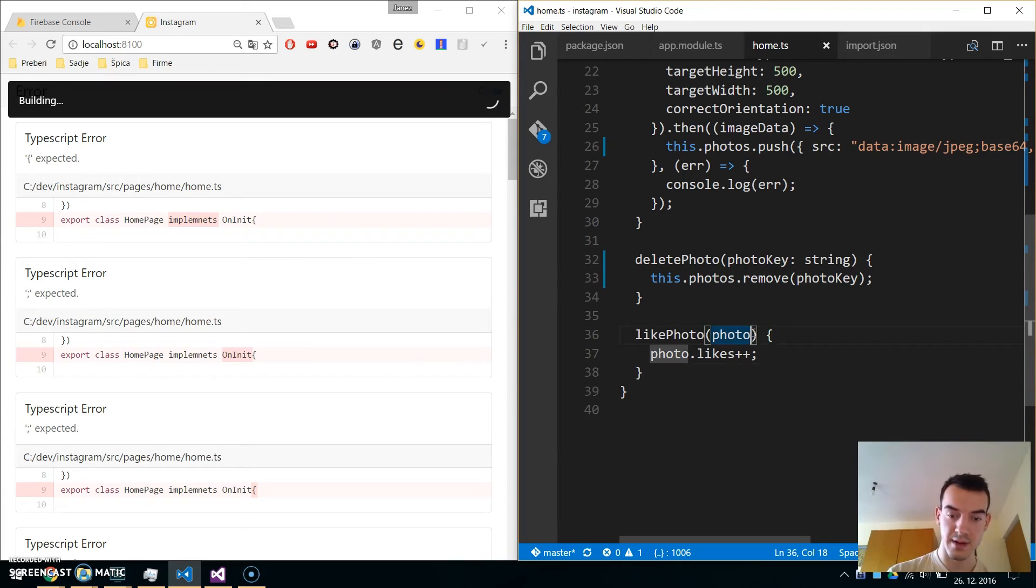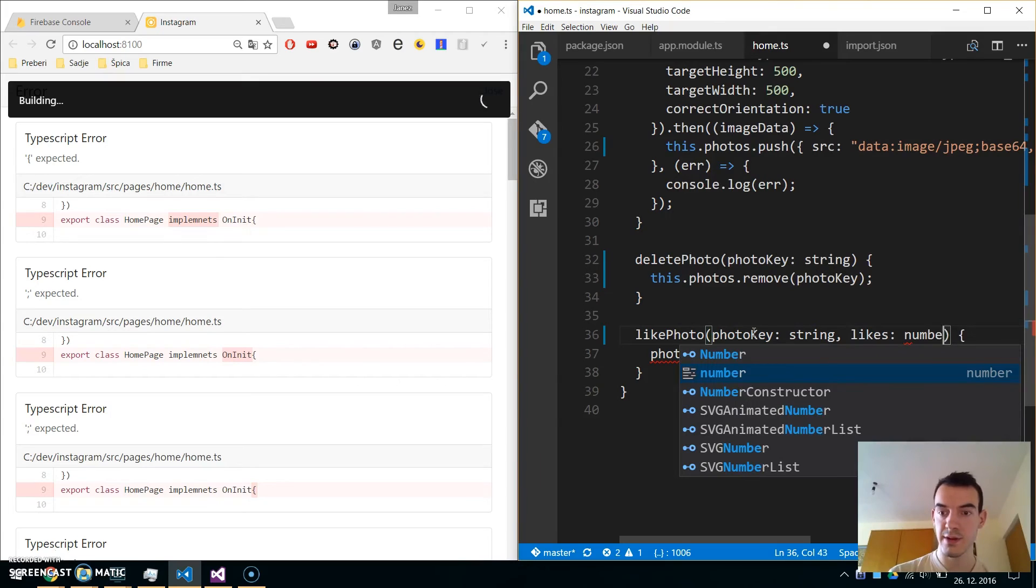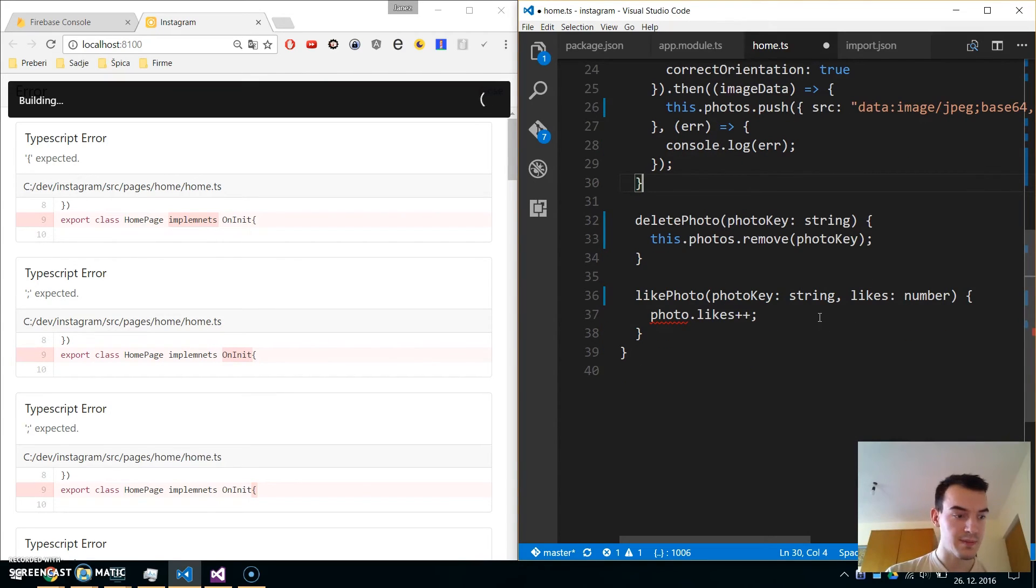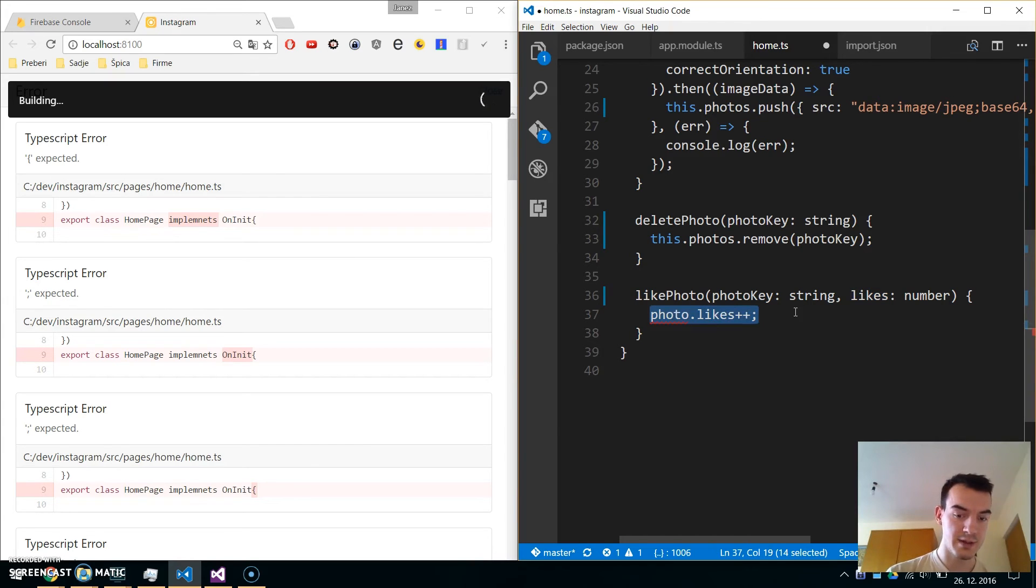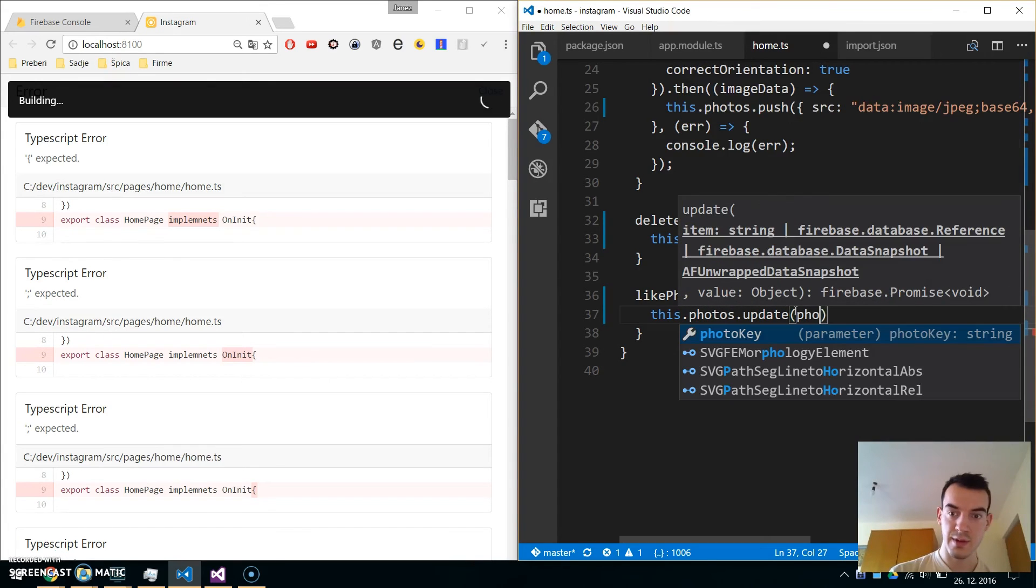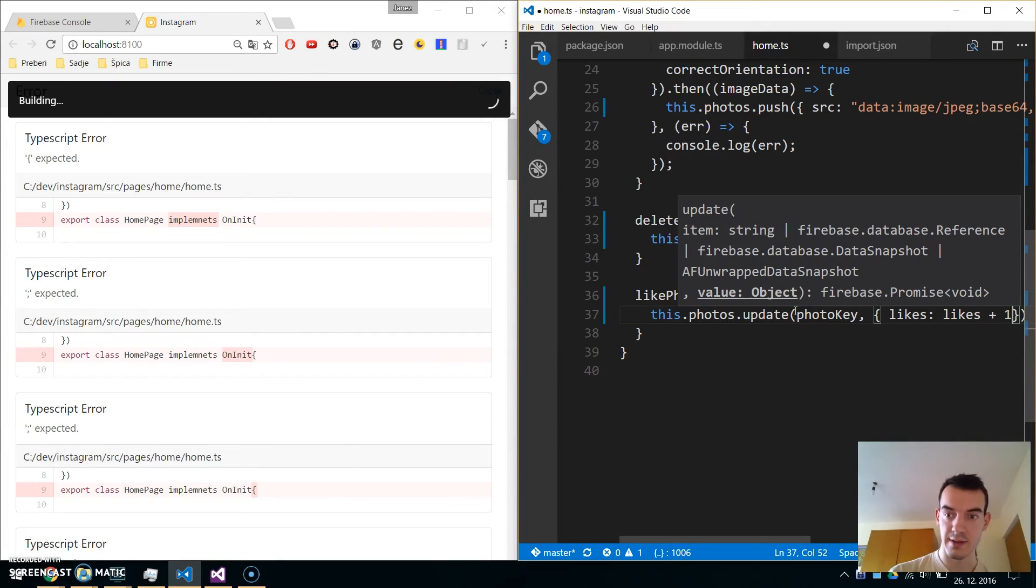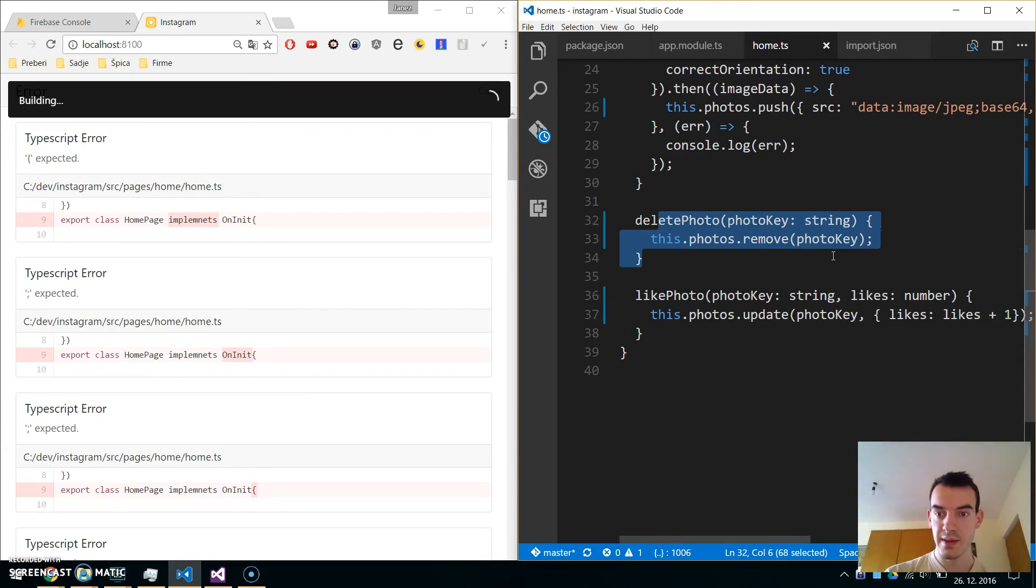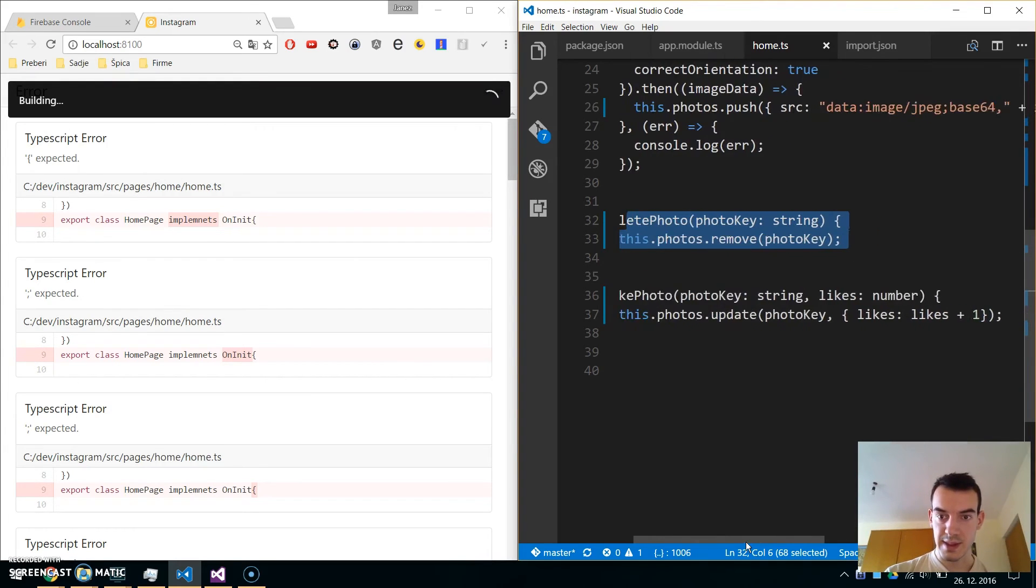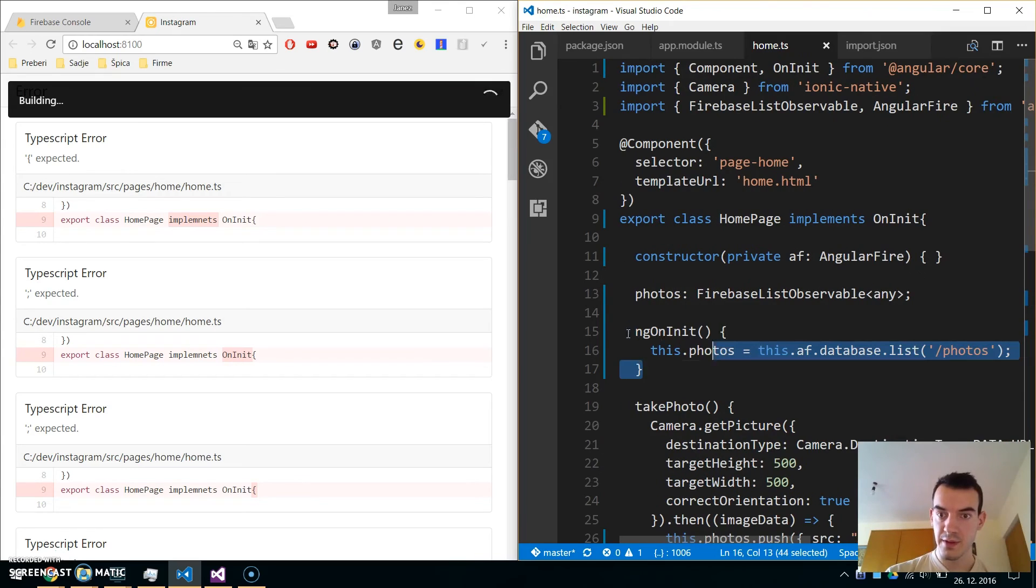For the liking of a photo, we will similarly pass the photo key as a string and likes as the old number of likes, which will be a number. When we click like photo, we will call this.photos.update with the photo key, and the likes property will be incremented by one. We've completed the logic part.